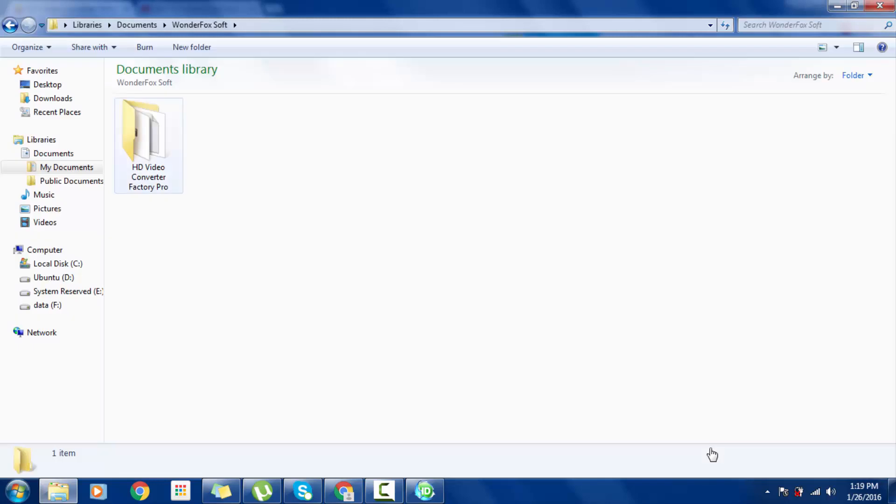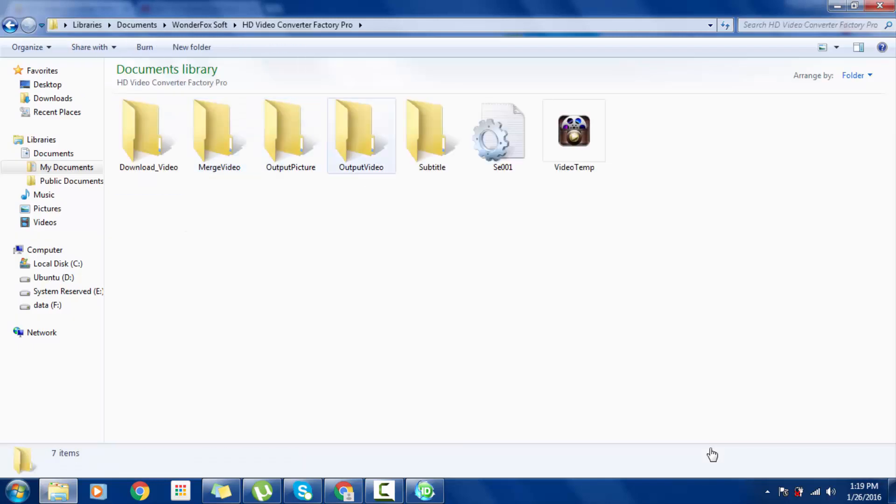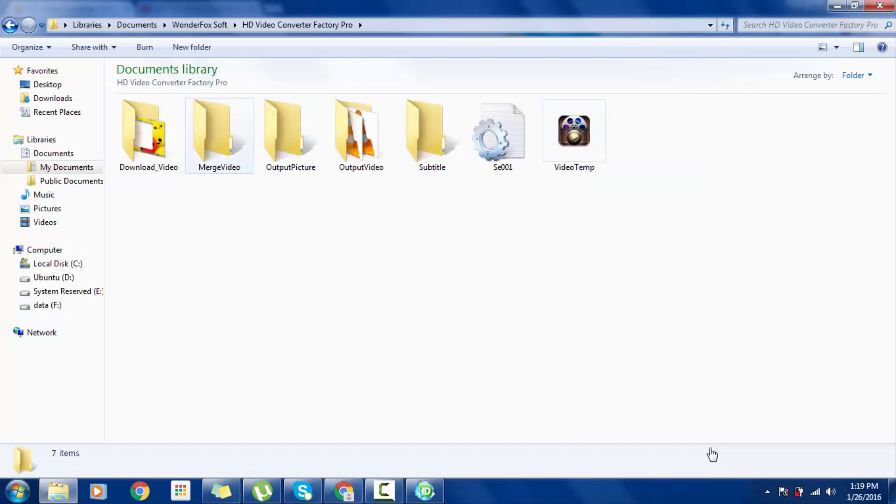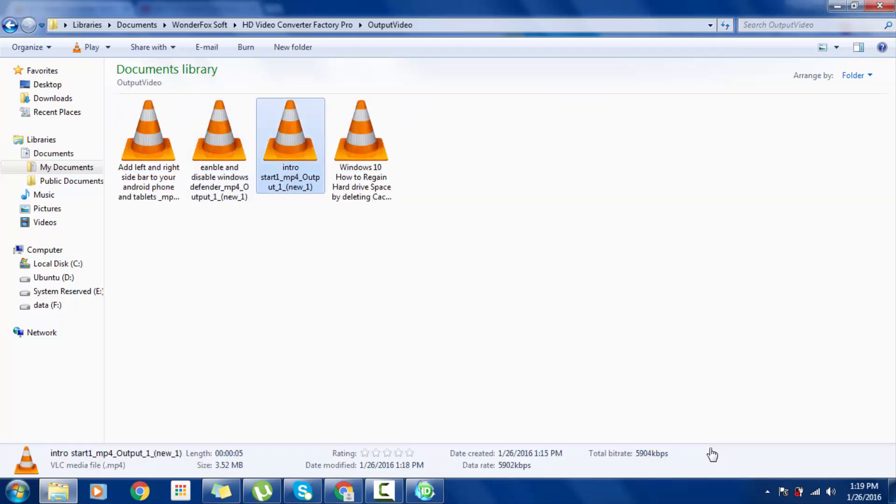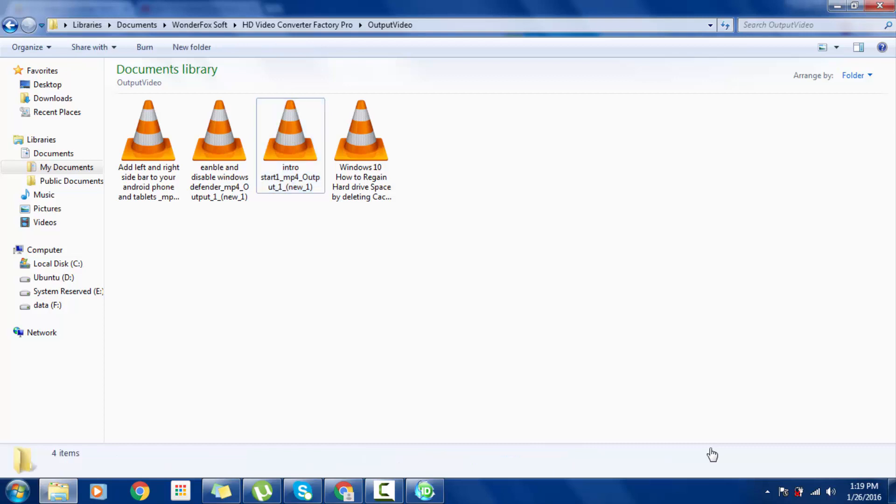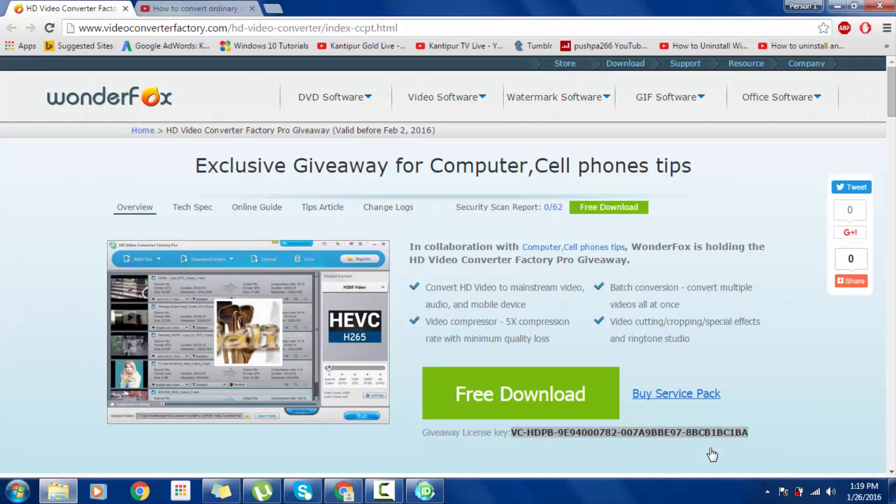HD Video Converter Factory Pro, then Output. This is the video now, and I hope you will enjoy the giveaway pack from Computer and Cell Phone Tips as well as HD Video Converter Factory.